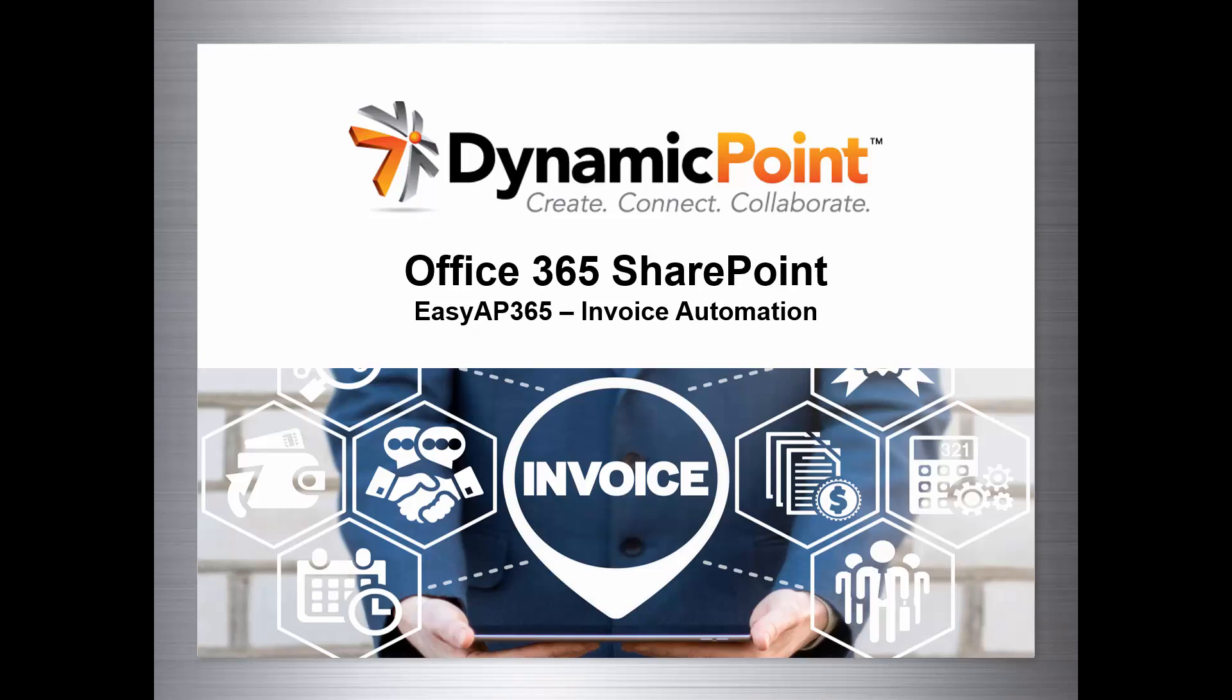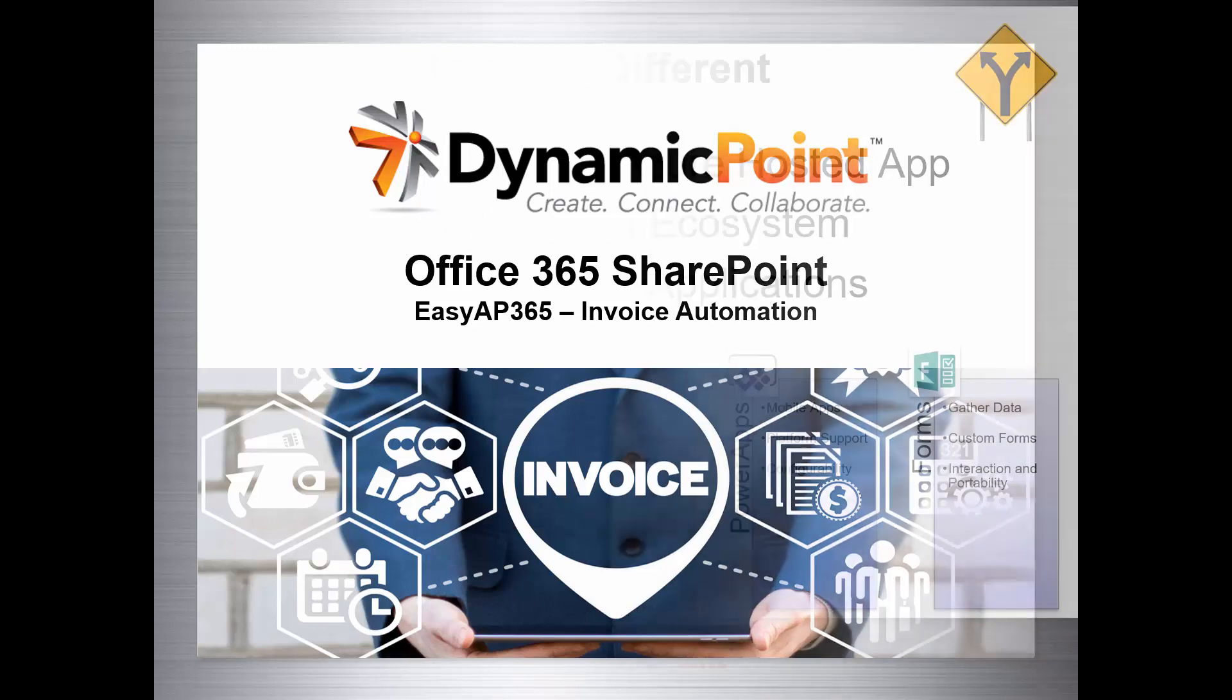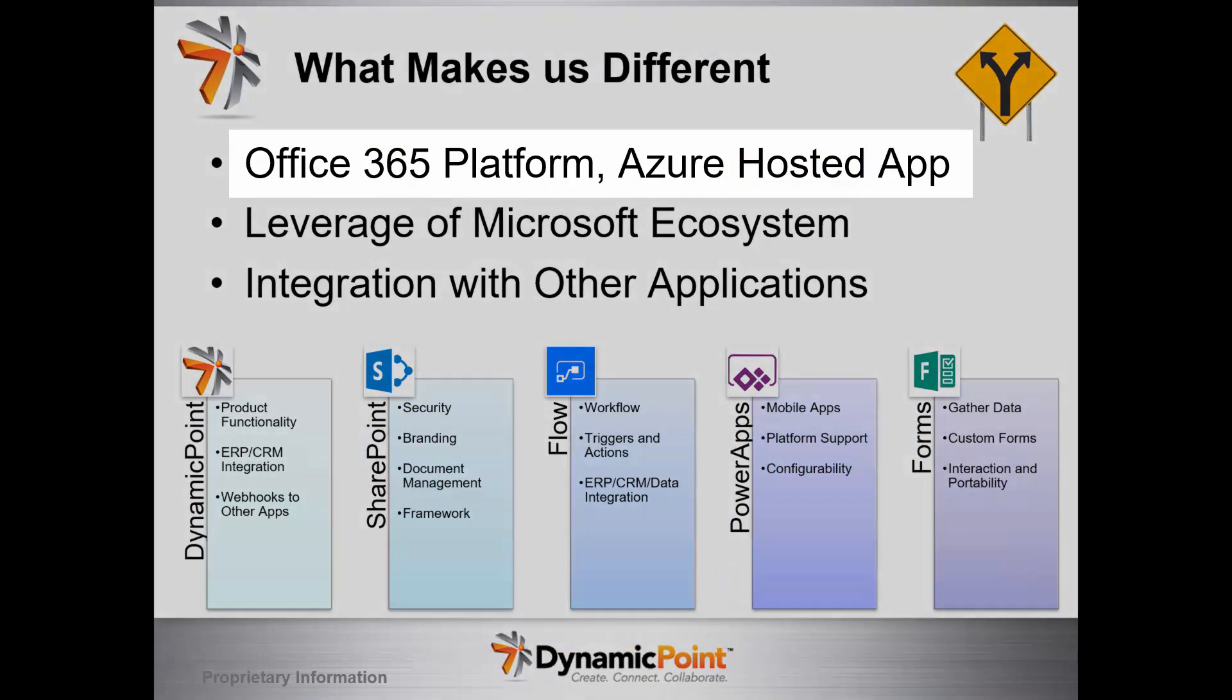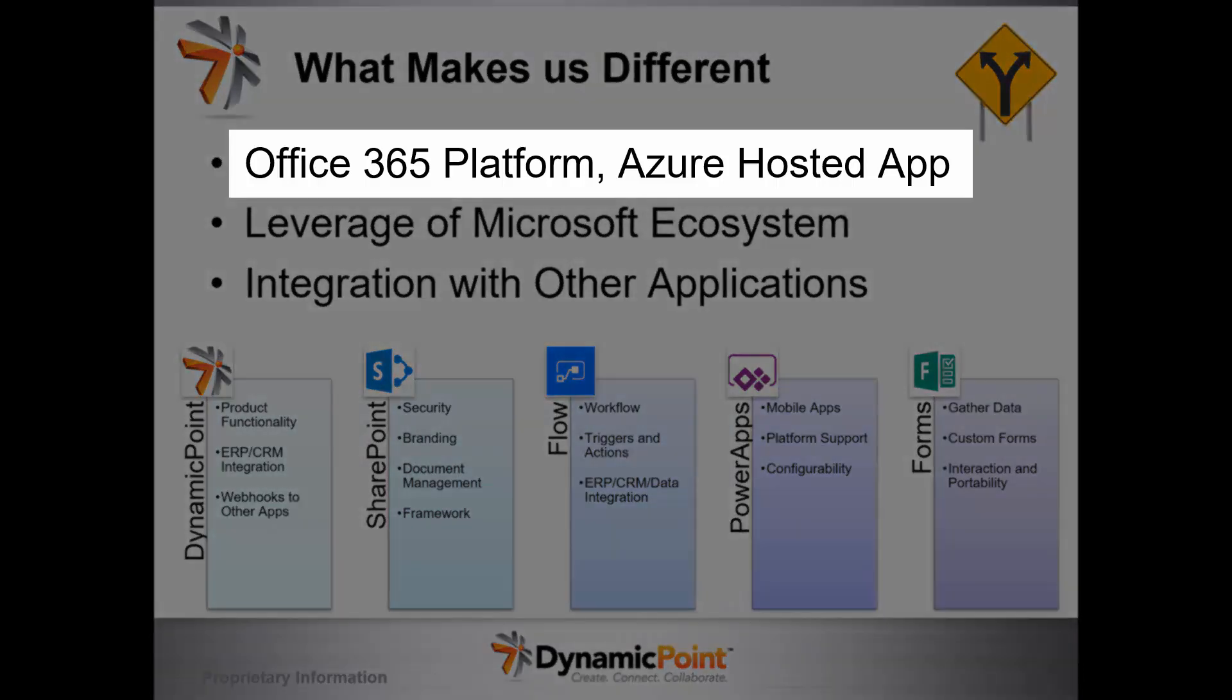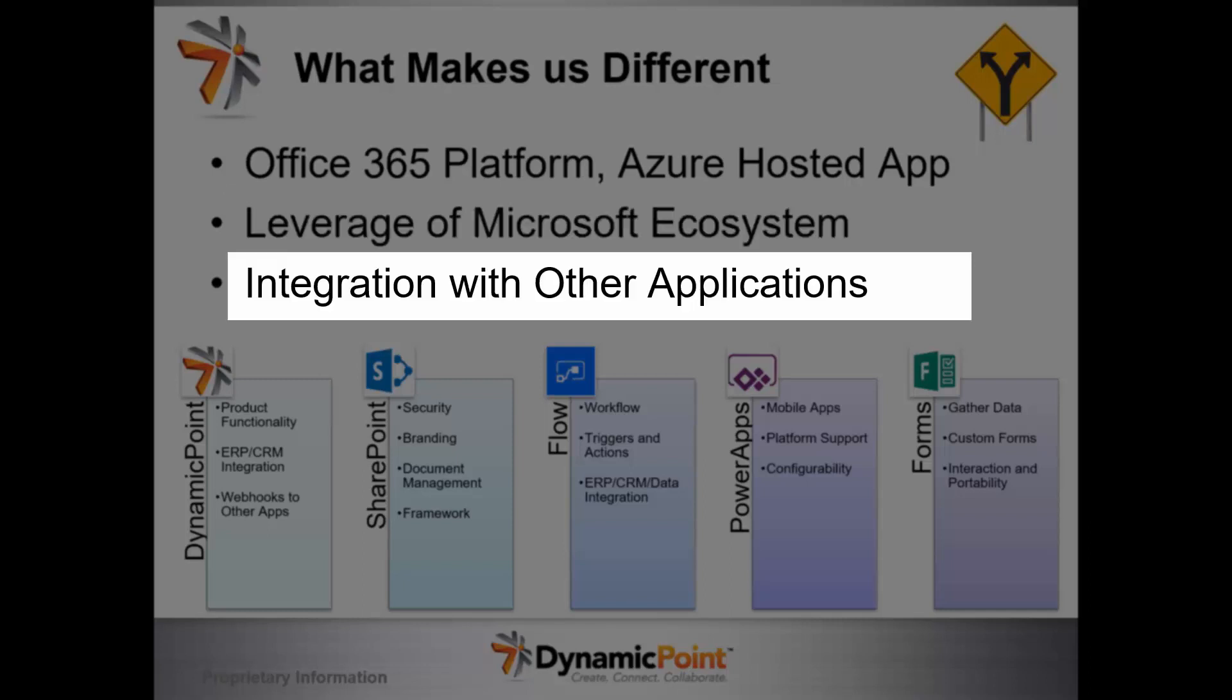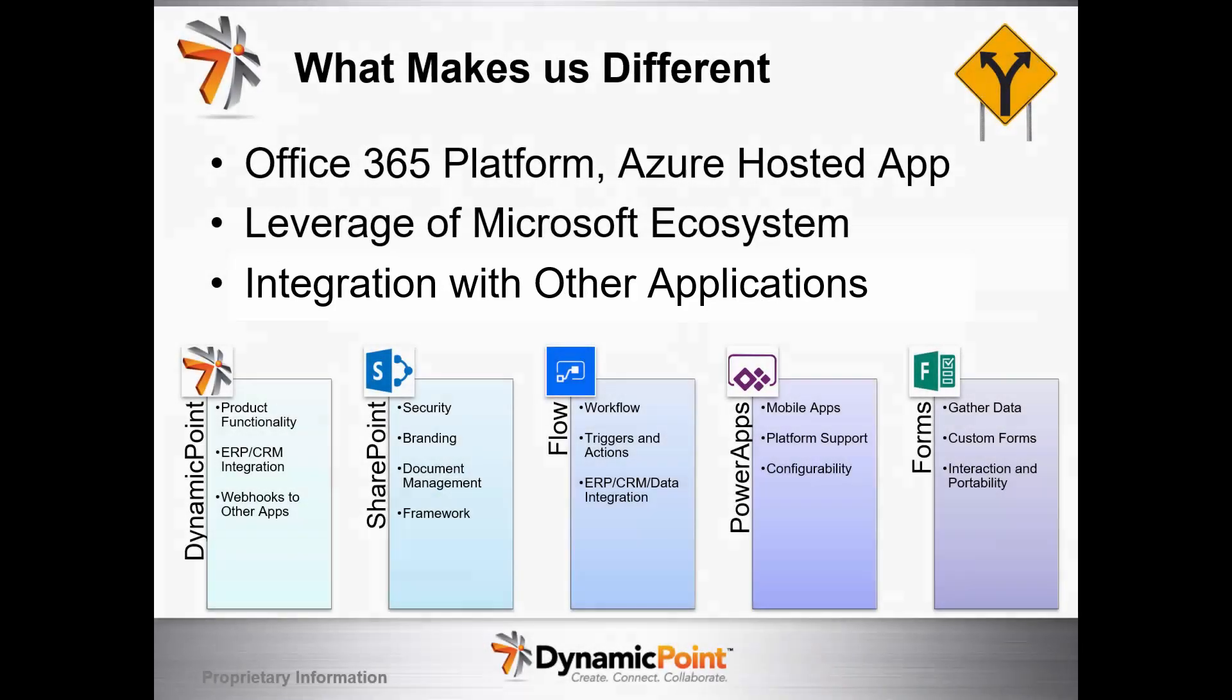We'll spend a few minutes going through some slides here and then jump right into the application demonstration. First, I want to highlight what makes us different from a product company. Our Invoice Automation product is entirely based on the Office 365 platform, hosted in Azure. We leverage the Microsoft ecosystem wherever we can and integrate with other products to extend functionality.